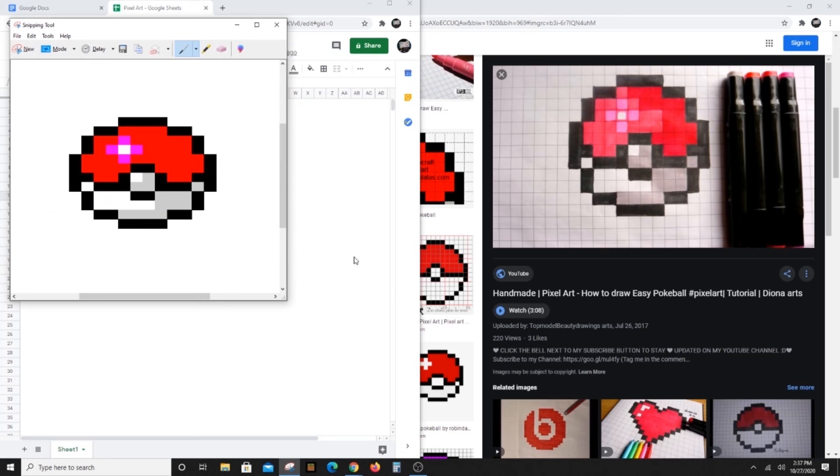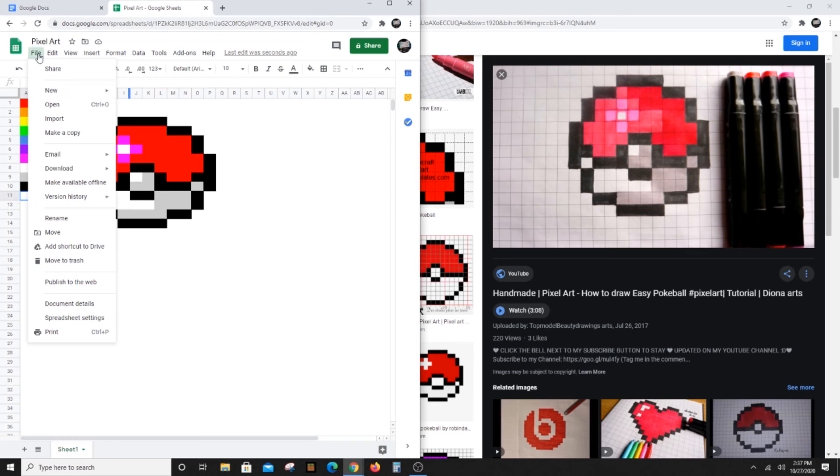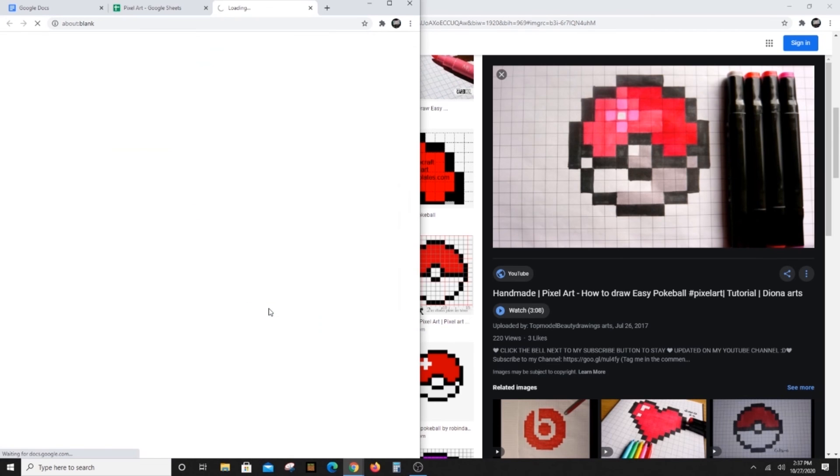Want to make more art? Under File at the top of our first project, choose Make a Copy. Enter a new project name and turn the grid lines back on.